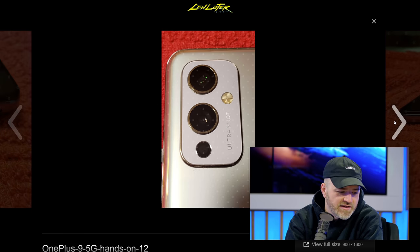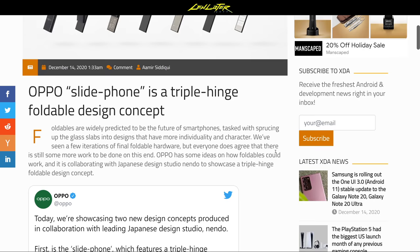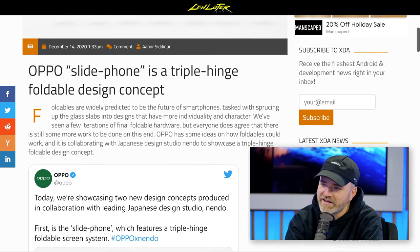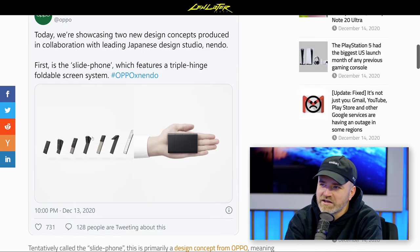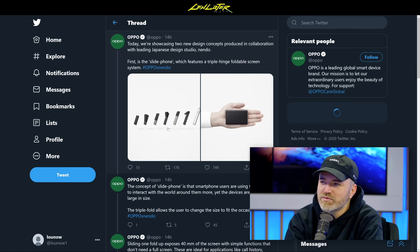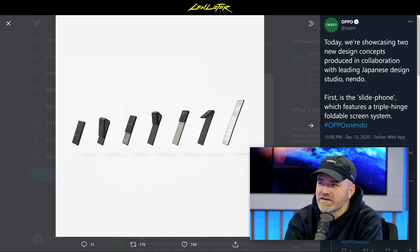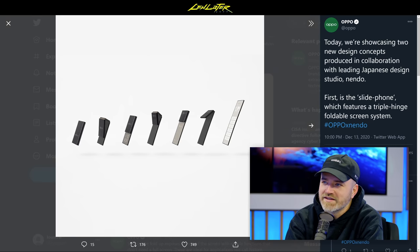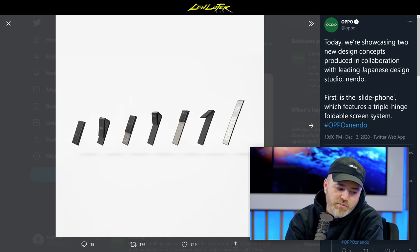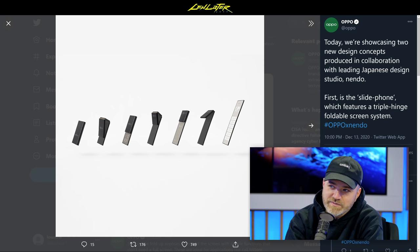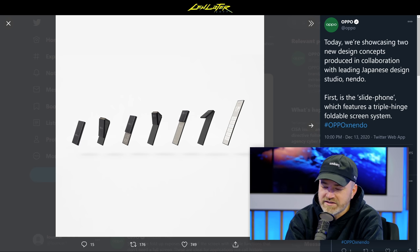Oppo is thinking about one of the most bizarre concept phones I've ever seen, the slide phone. This is a triple hinge folding design concept which goes from incredibly compact to incredibly tall and slender. It's important to note that at this point this is nothing more than a concept.